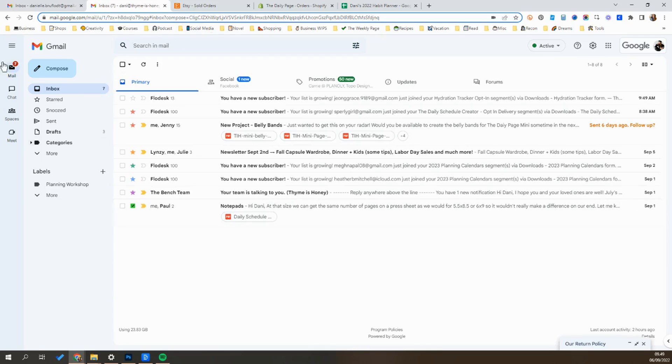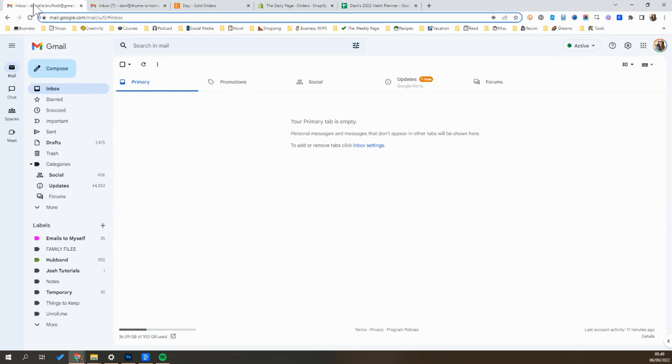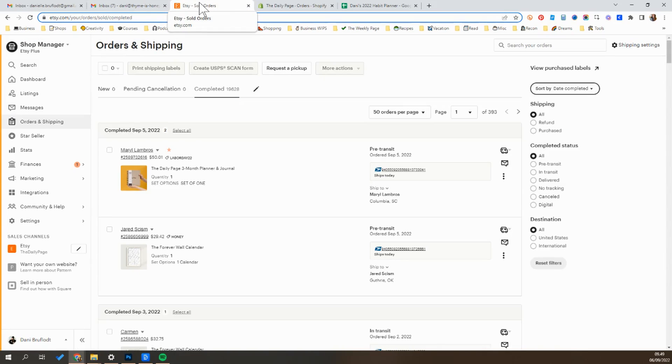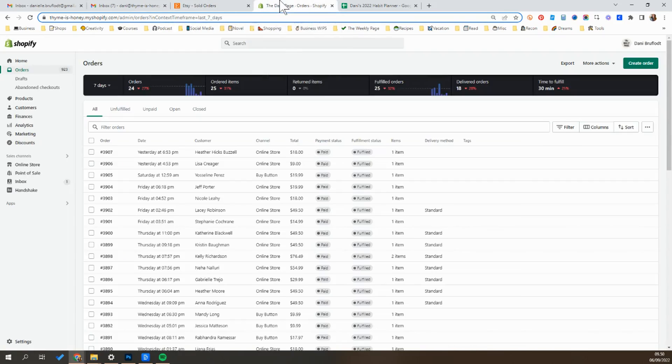I've gone ahead and logged into both of my emails, both my personal email and my work email. I've also opened up both of my online shops. I have an online Etsy shop and a Shopify store so it opens up and logs me into both of those.